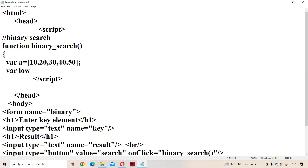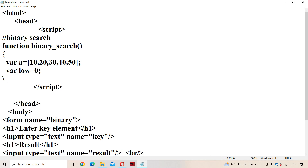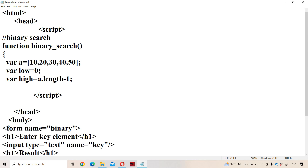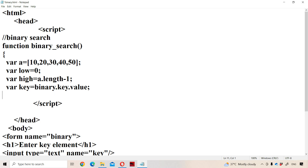The initial value of low is 0. The initial value of high is the last element index, which is a.length minus 1 — so 5 minus 1 equals 4. So low is 0 and high is 4. Next, let us read the key element. Key will be available in the first text box, so: key = document.binary.key.value. That value will be stored in the key variable.